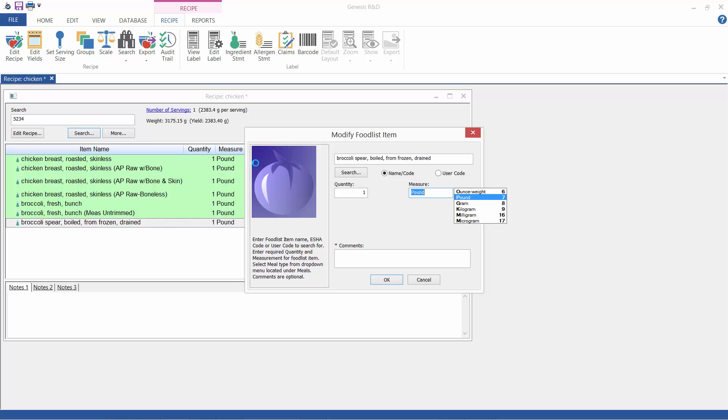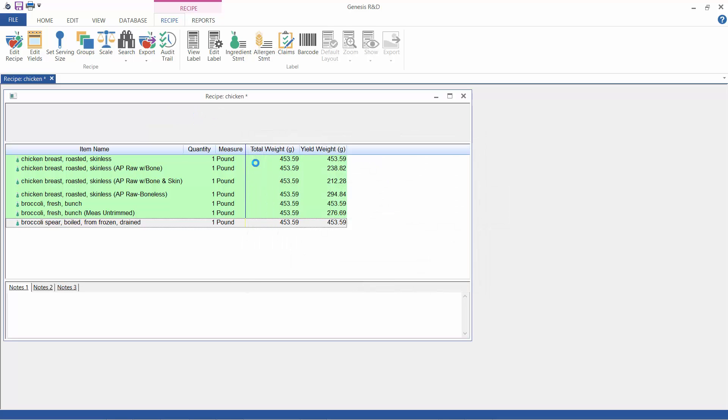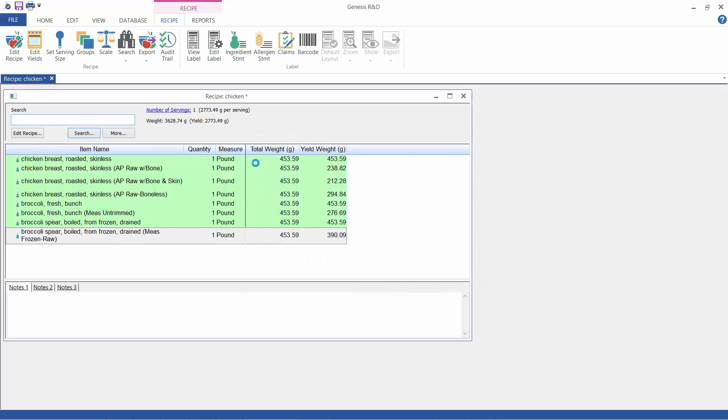So notice again the total weight versus the yield weight. So again the program accounts for processing losses, trimming losses, cooking losses. And then up here you can see the yield weight of the total recipe. Obviously these numbers are absurd for one serving but you get the idea.